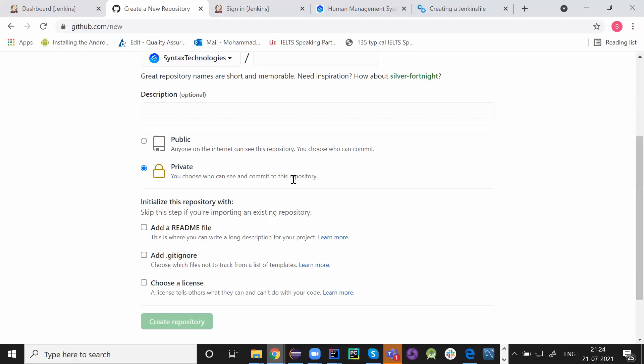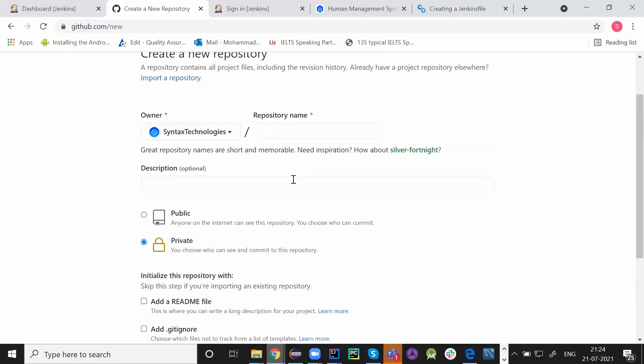And then you provide the credentials in the Git repository. So now everyone cannot access this repository. Only the people you are providing access to. These people are going to access this particular repository and use this repository.